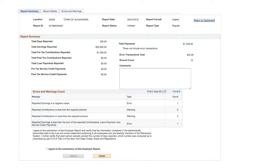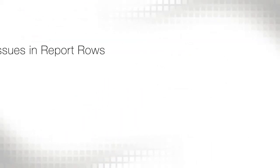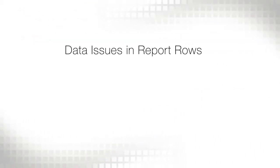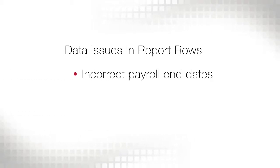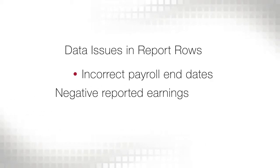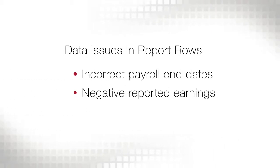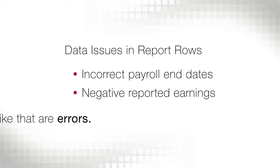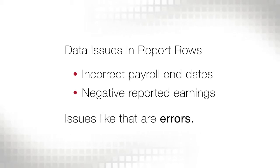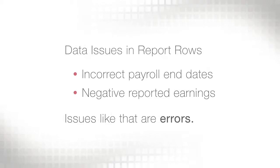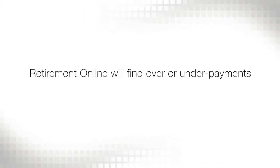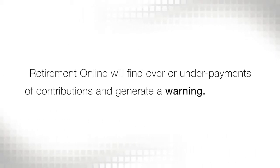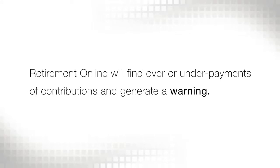Now that Retirement Online has reviewed your report file, it looks for data issues in each report row, such as an incorrect payroll end date or negative reported earnings. Issues like that are errors. Retirement Online also looks for other issues, such as an over or underpayment of contributions and will generate a warning.